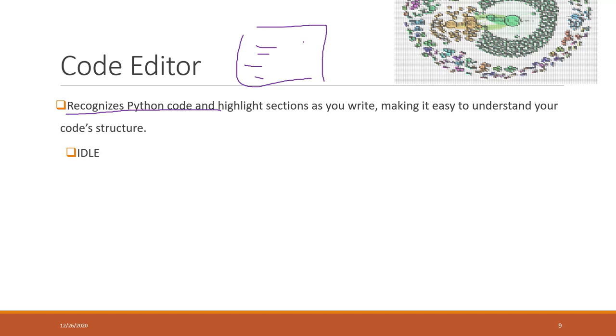The Python code editor can help you to highlight the sections that you write, so that will make it easier to understand your code structures.